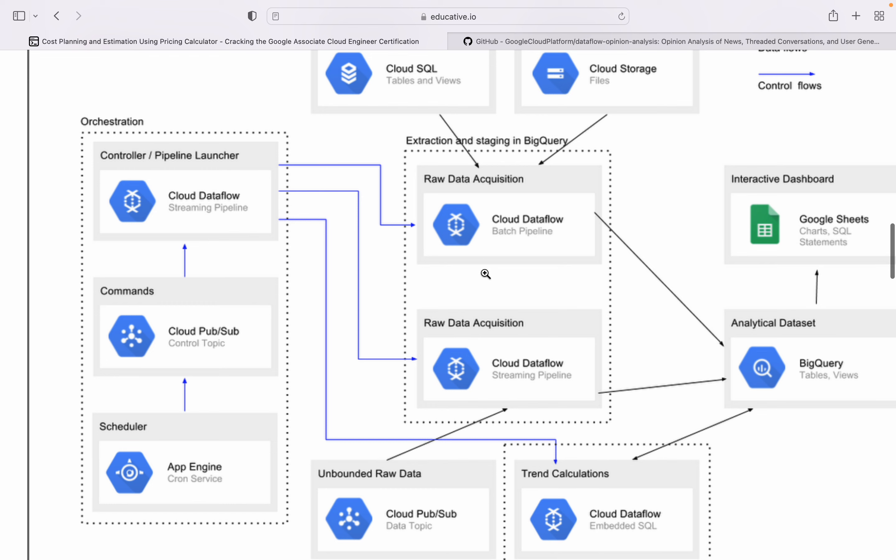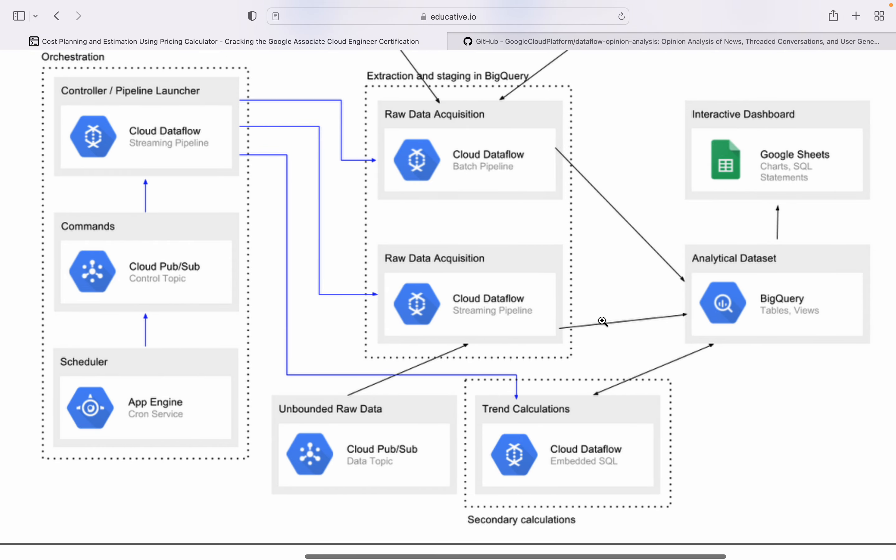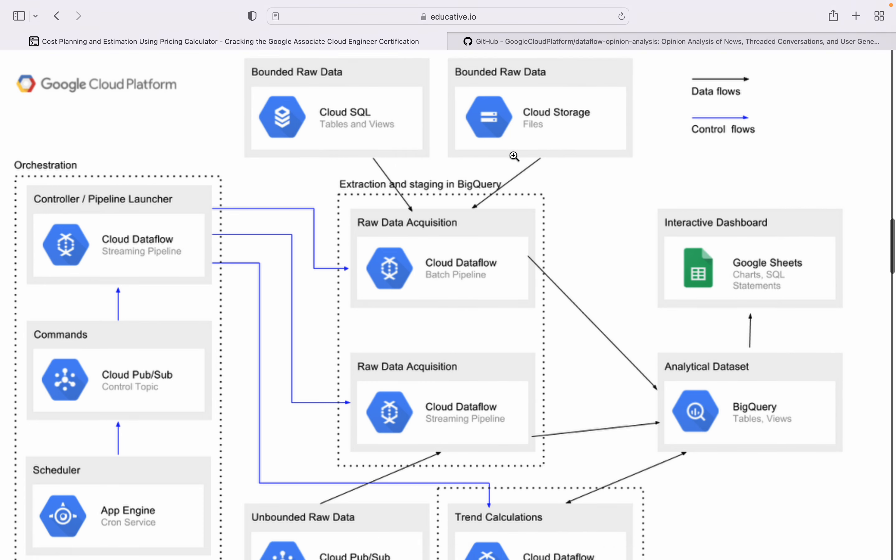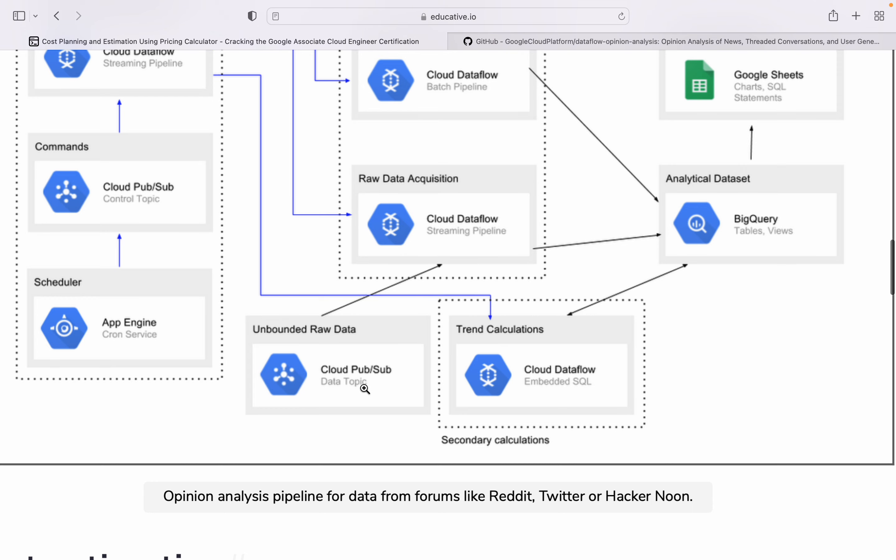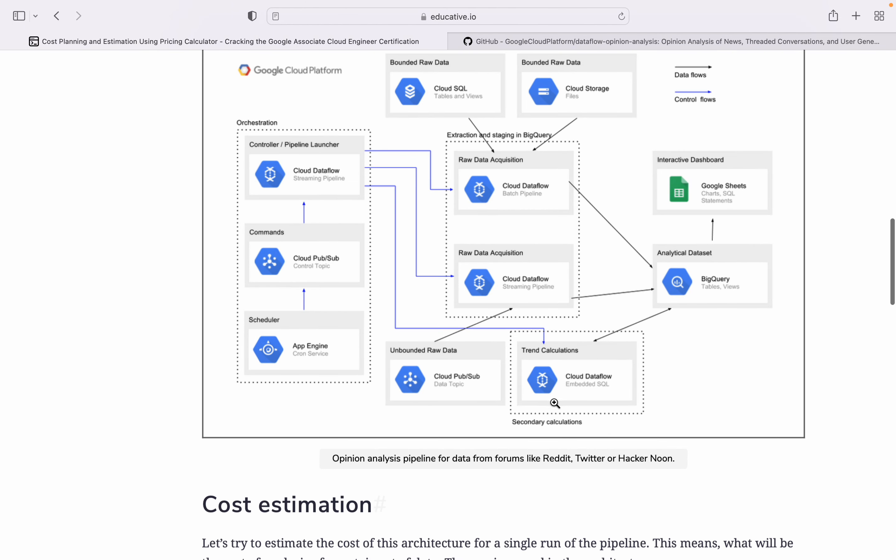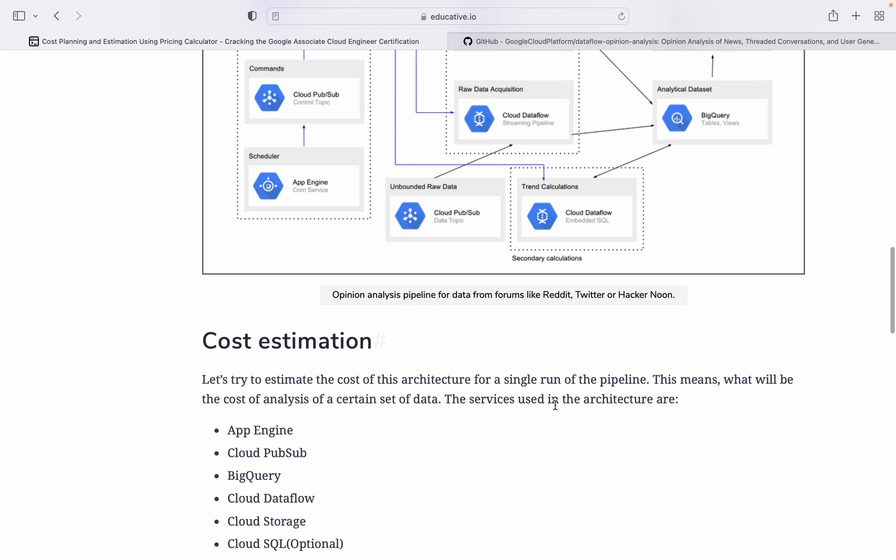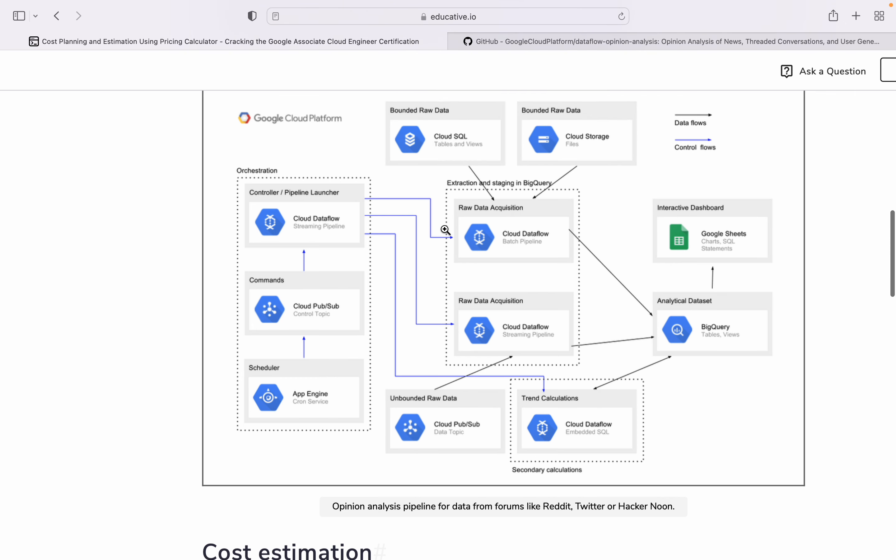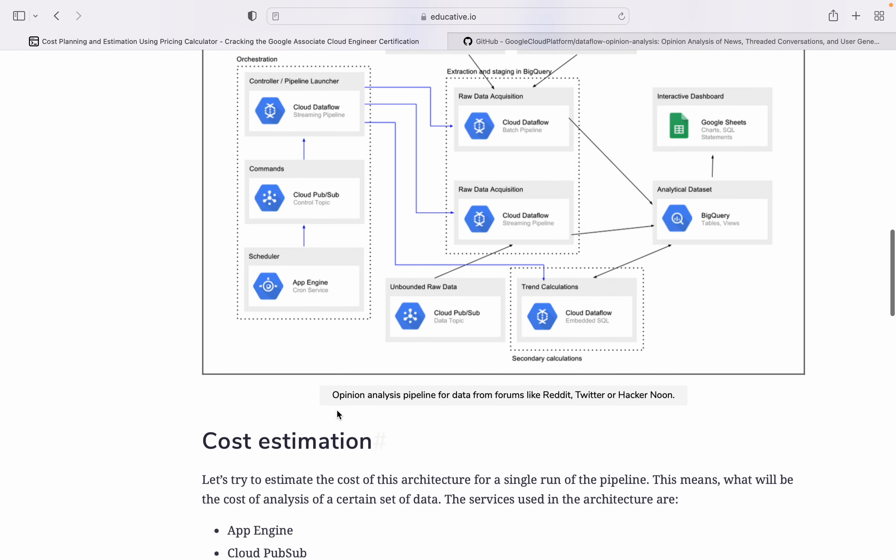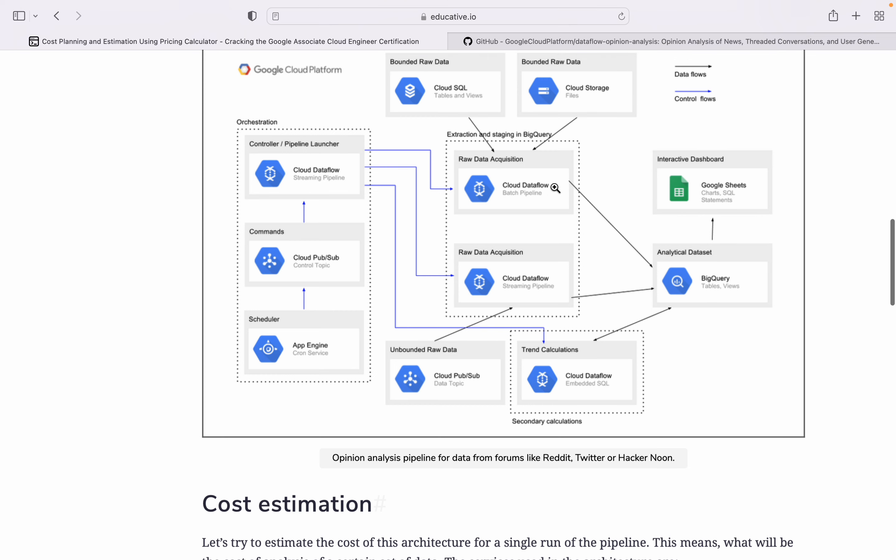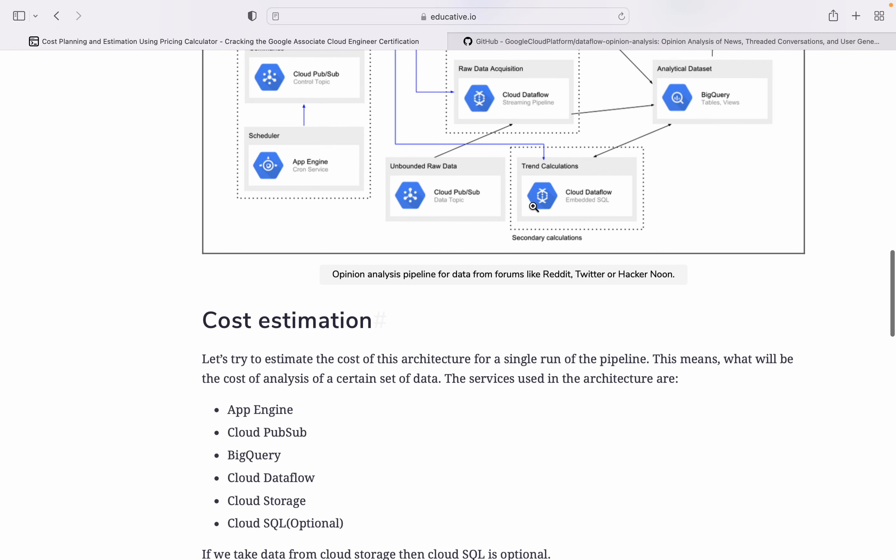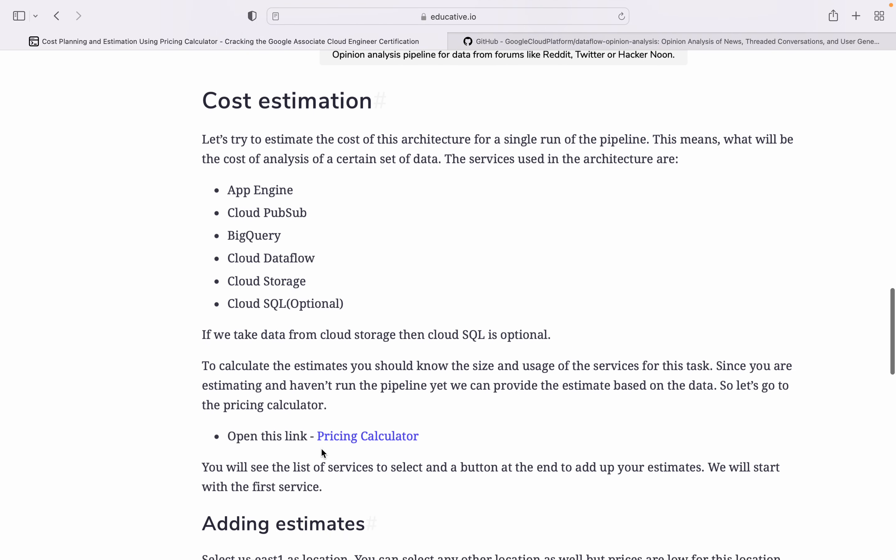Then from here it will go to Cloud Dataflow for raw data acquisition. This is BigQuery using BigQuery as a staging layer. Data fields from here, BigQuery on top. And there are bounded raw data, unbounded raw data, Cloud SQL, Cloud Storage, Cloud Pub/Sub, and Cloud Dataflow. So if you see this diagram clearly, we use almost all few big data services: App Engine, Cloud Pub/Sub, BigQuery, Dataflow, Cloud Storage, Cloud SQL.